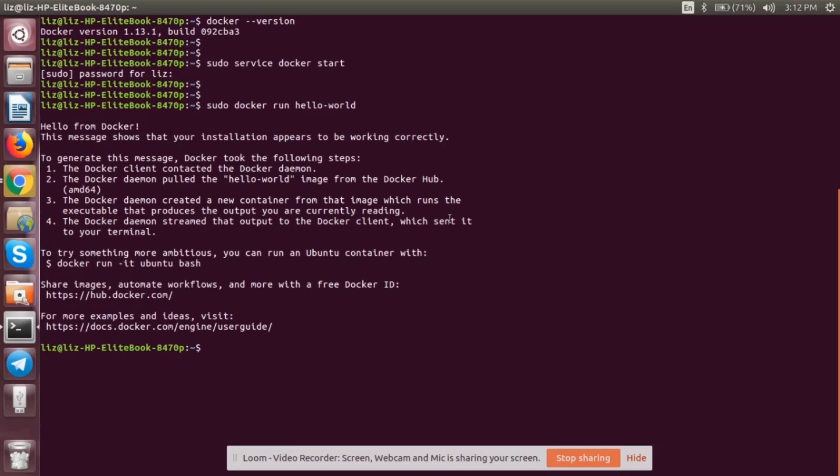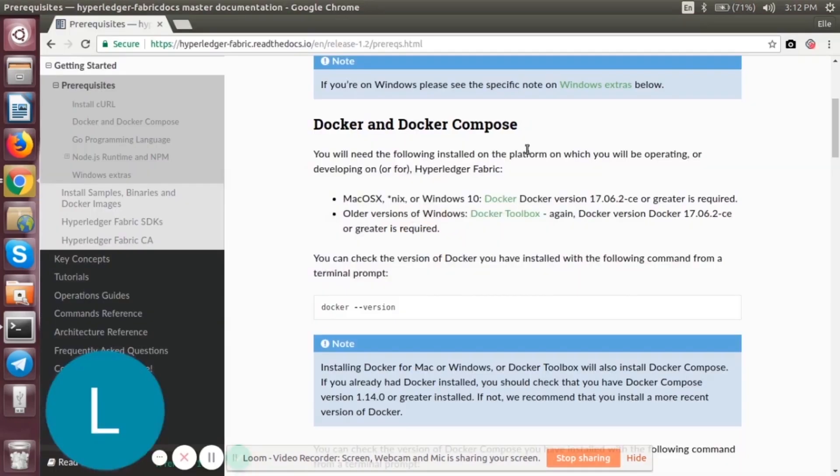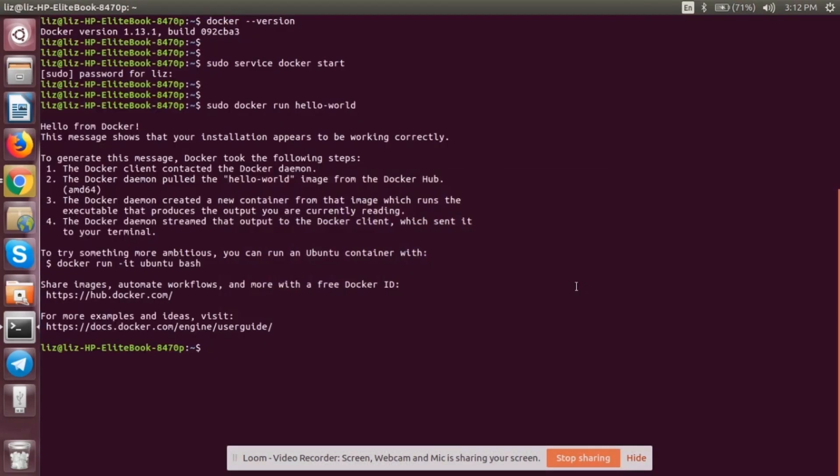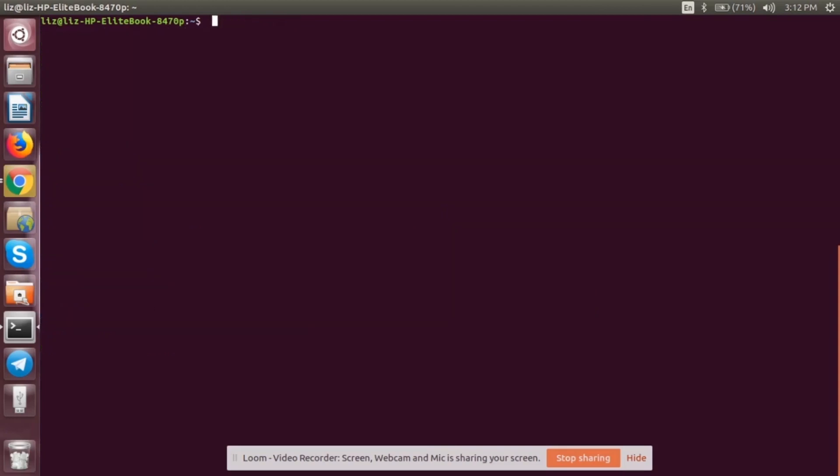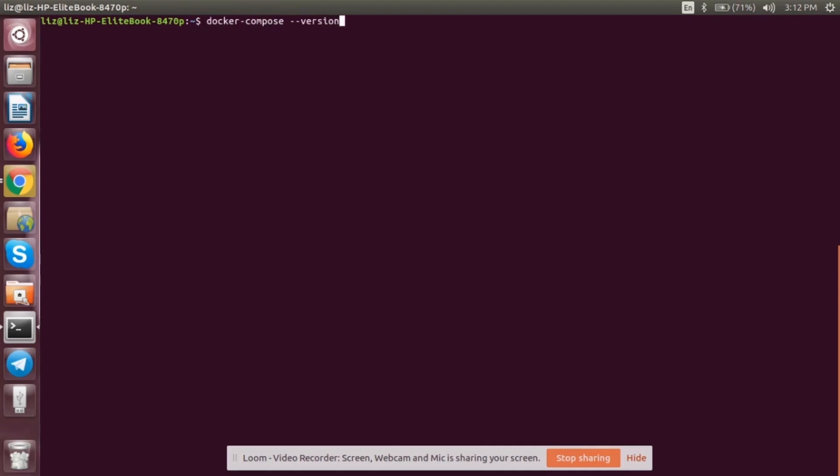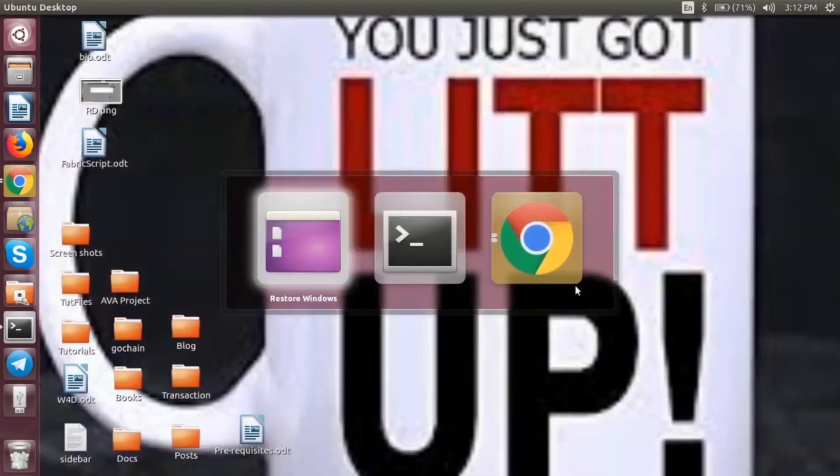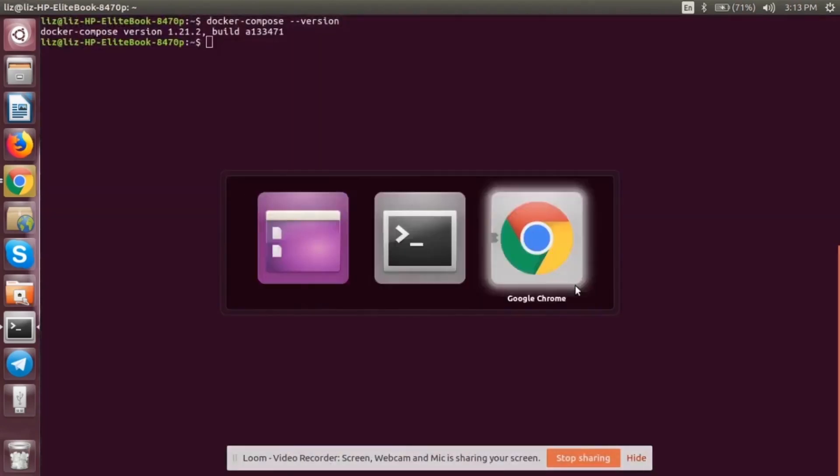That is done. The next thing we have to do is install Docker Compose. Let's go back to the terminal. Type the command sudo install. It will prompt you for the password. Once that is done, it will be installed and you can check your version for docker-compose --version. It is 1.21 version. Let's check the next one.